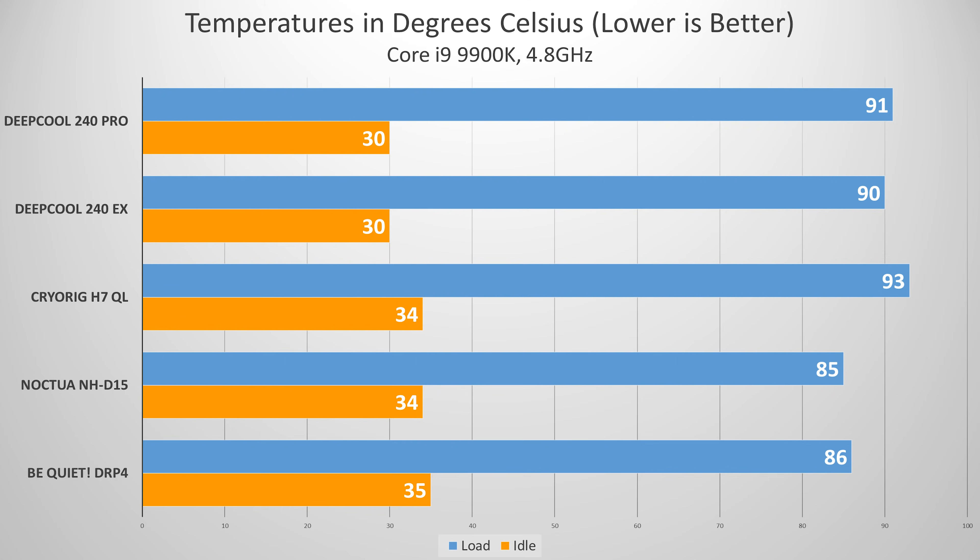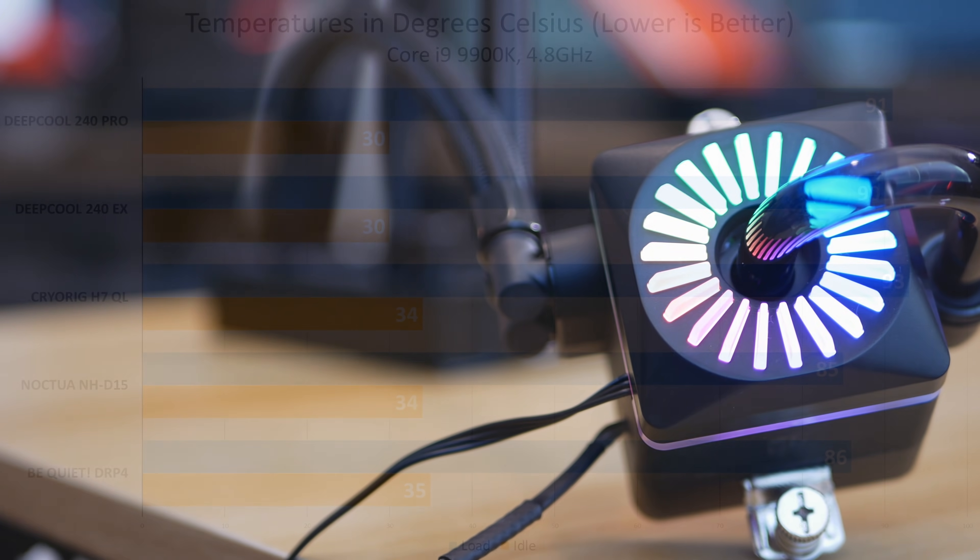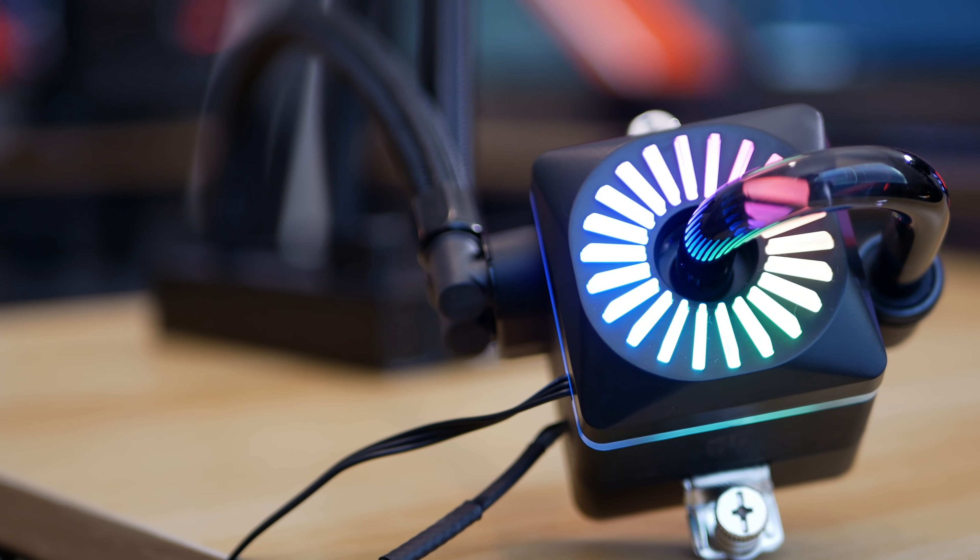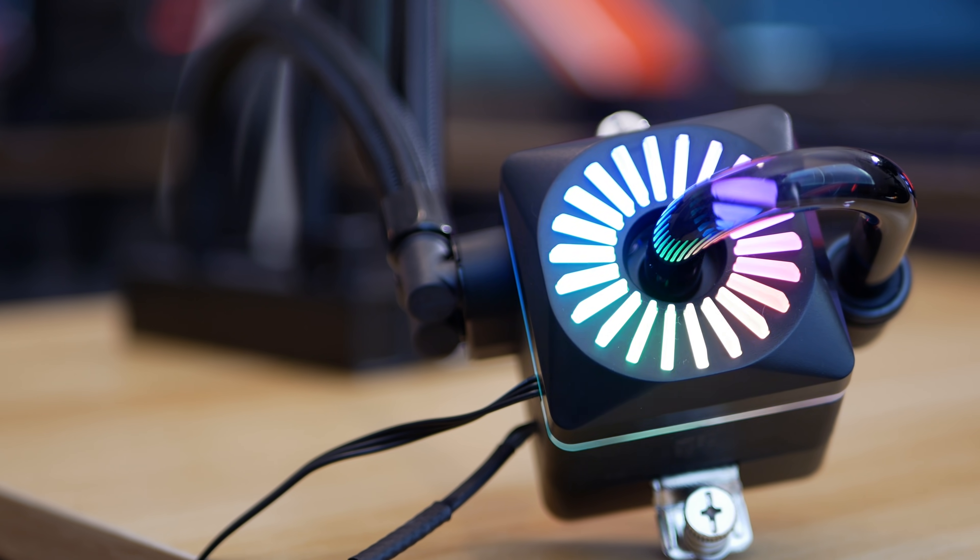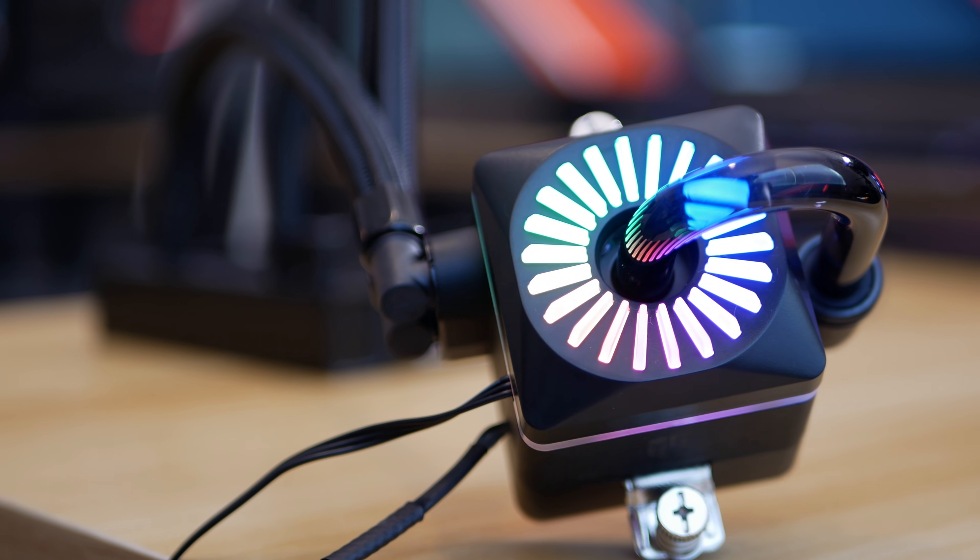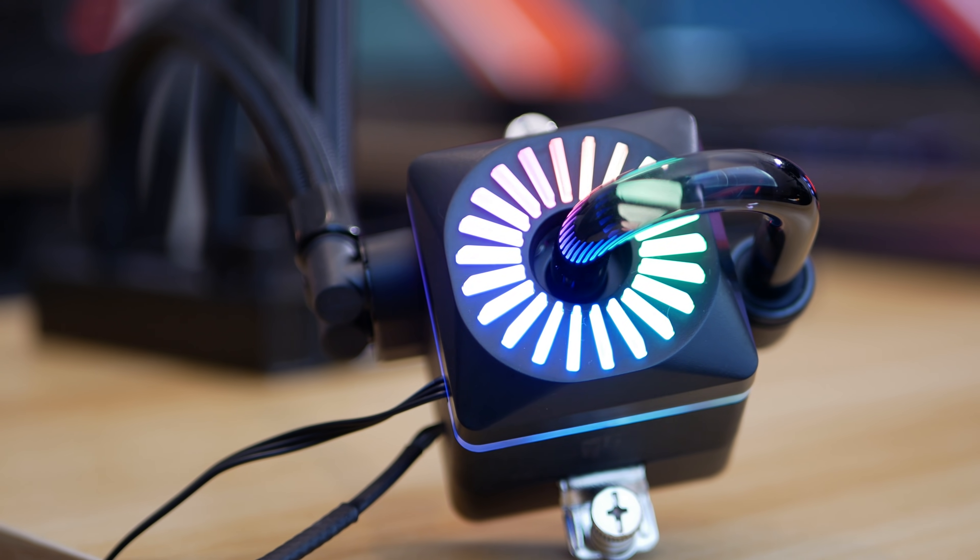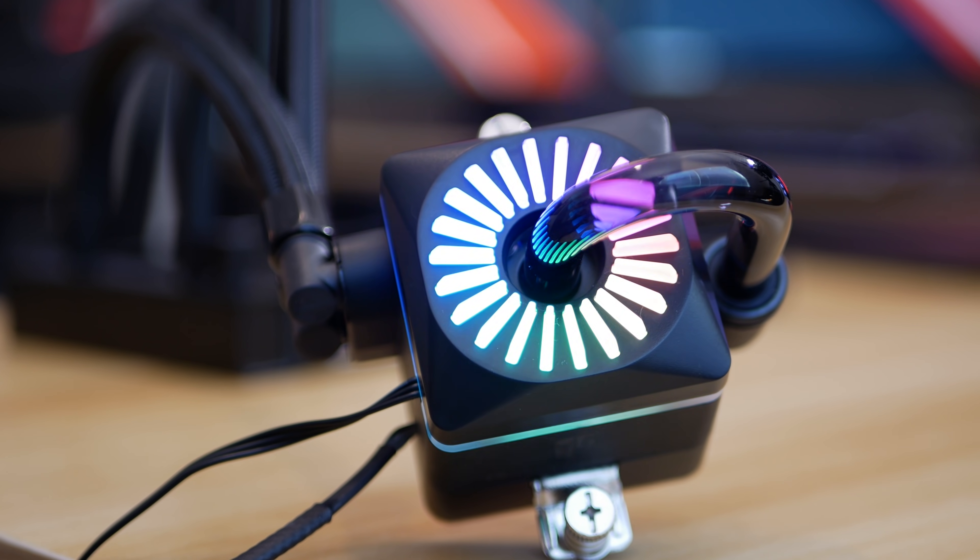It's similar to an Asetek pump, but it's not an Asetek pump. The CPU block is certainly unique and this one is basically one of the big reasons why I think it's the best design overall in the business.